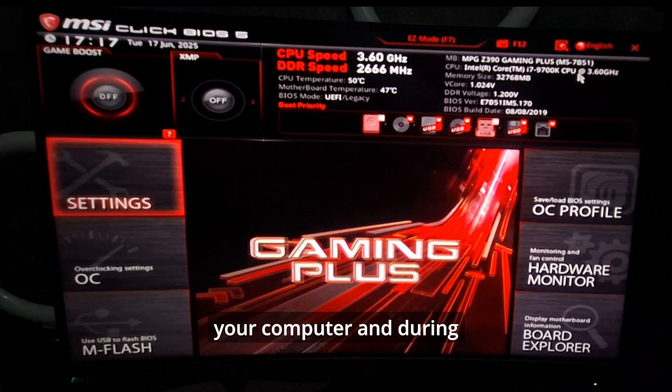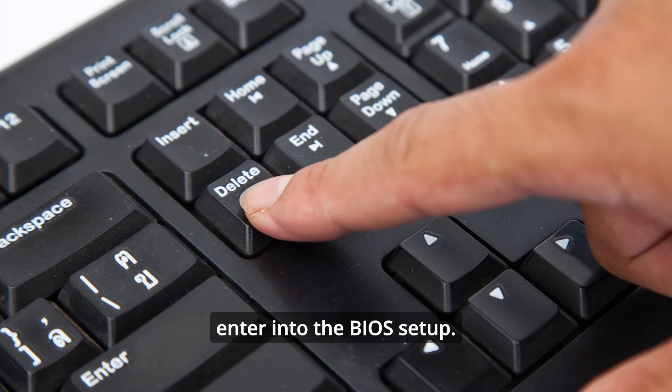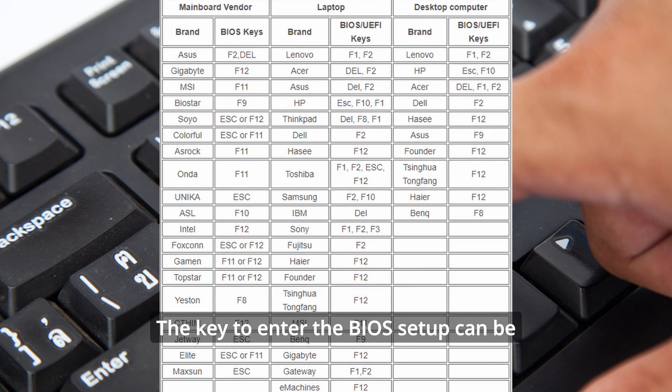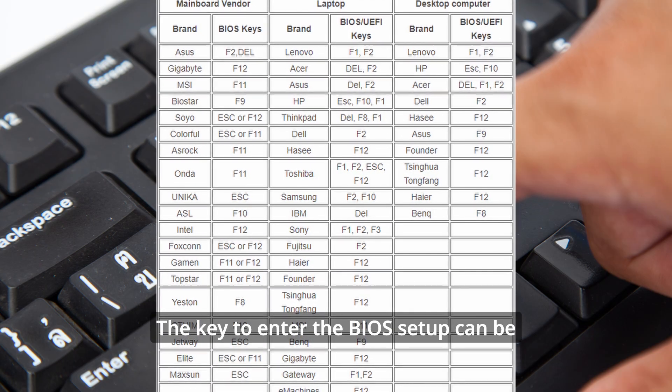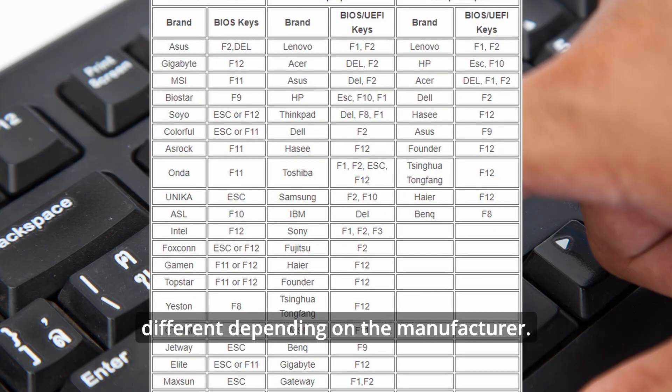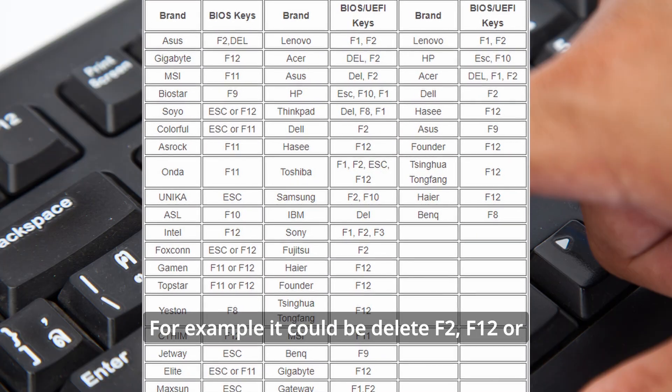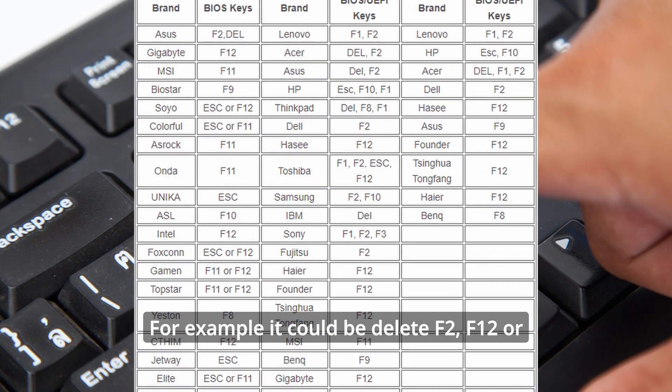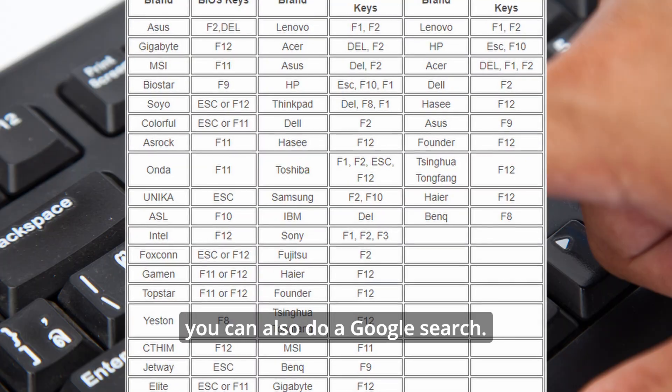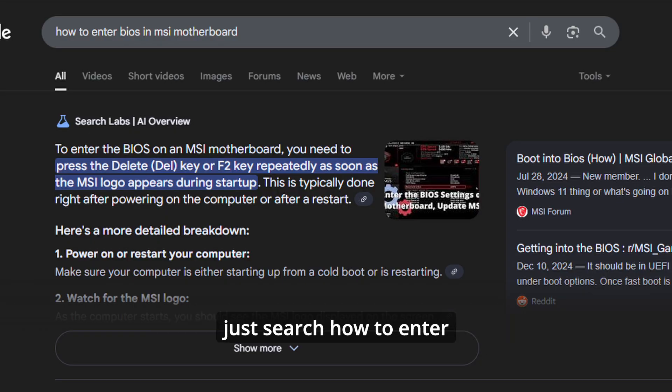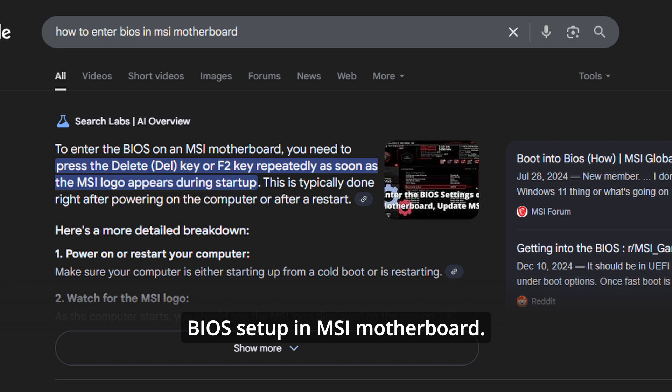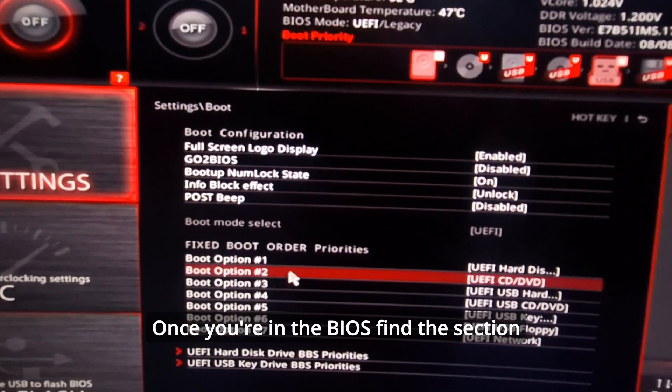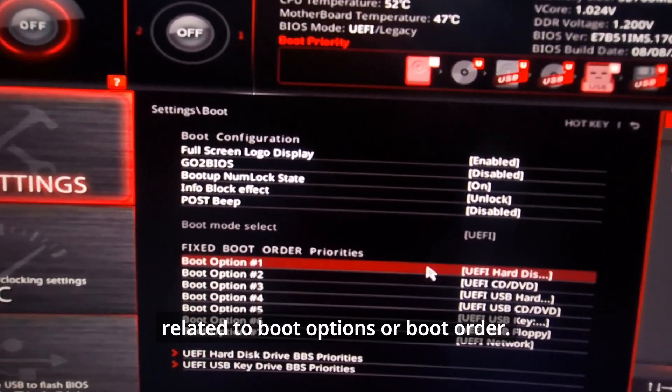To change the boot order in BIOS, restart your computer. During restart, you need to click a specific key to enter the BIOS setup. The key to enter BIOS can be different depending on the manufacturer - for example, it could be Delete, F2, F12. You can also do a Google search. Let's say I have an MSI motherboard - I can search 'how to enter BIOS setup in MSI motherboard.'